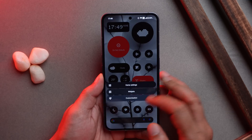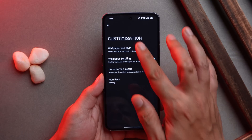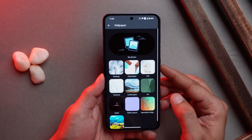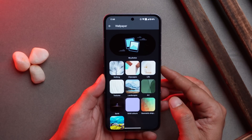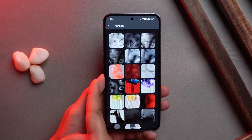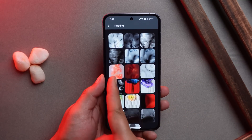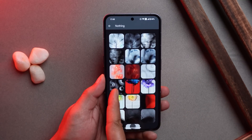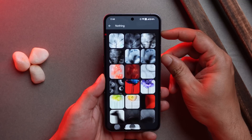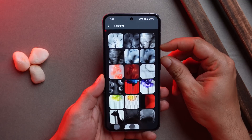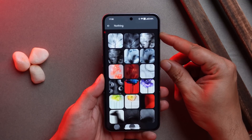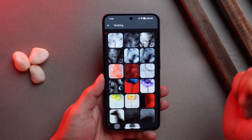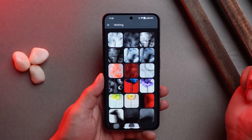Nothing also added a new set of wallpapers, which can be found in the Wallpaper section by tapping on Nothing. There are four new wallpapers added — previously on Nothing OS 2.0 there were six wallpapers, and now another four have been added.